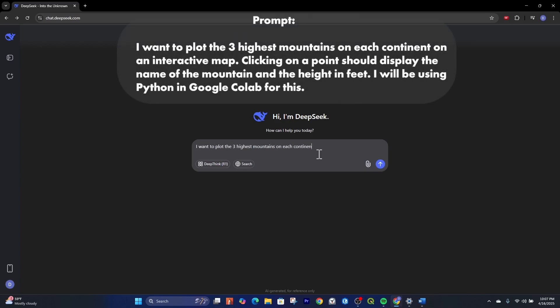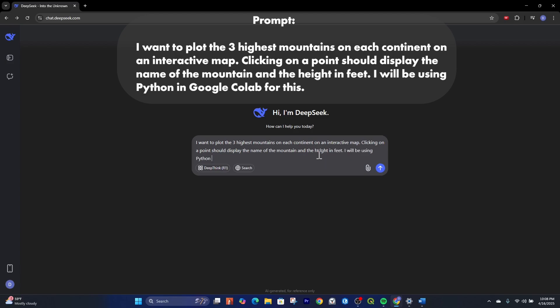I want to plot the three highest mountains on each continent on an interactive map. Clicking on a point should display the name of the mountain and the height in feet. I'll be using Python and Google Colab for this.